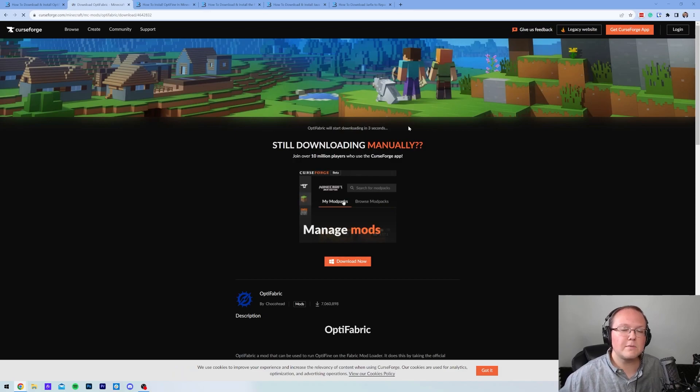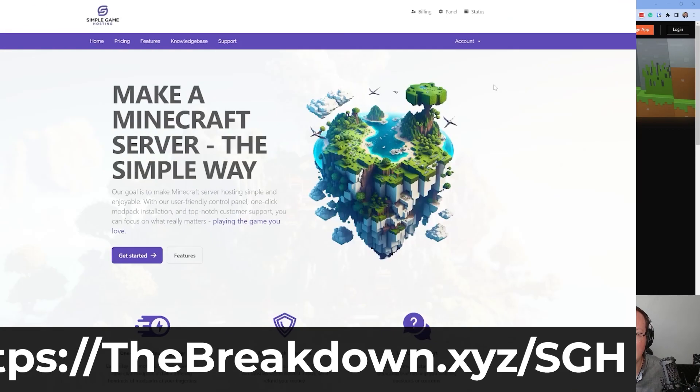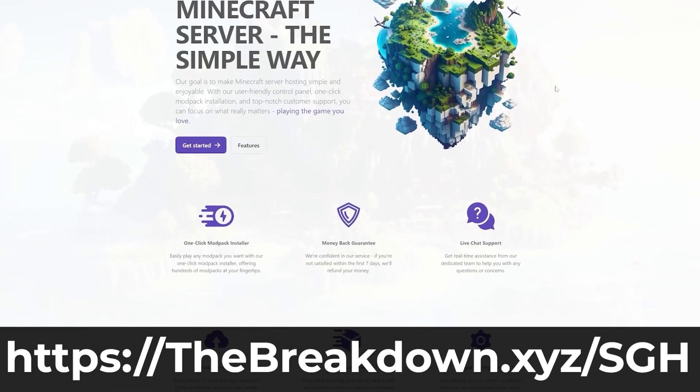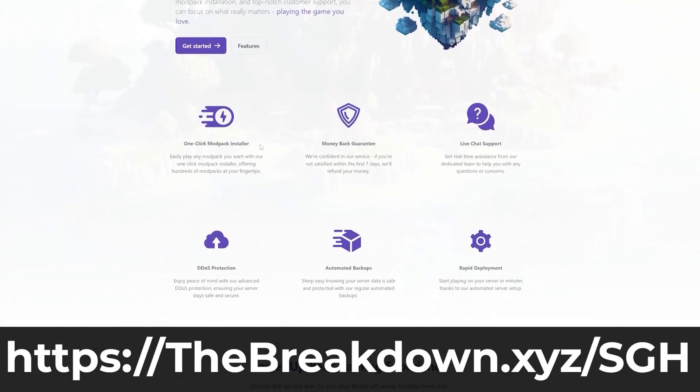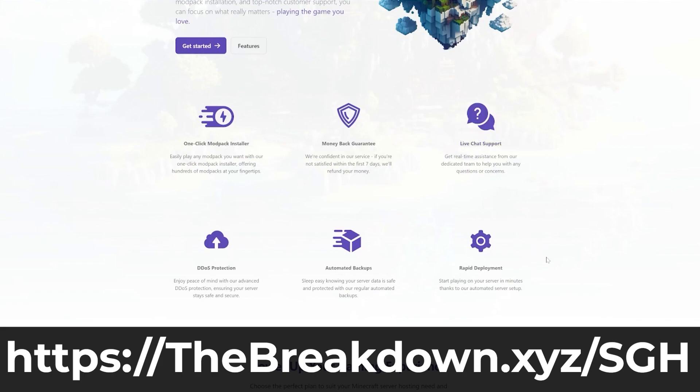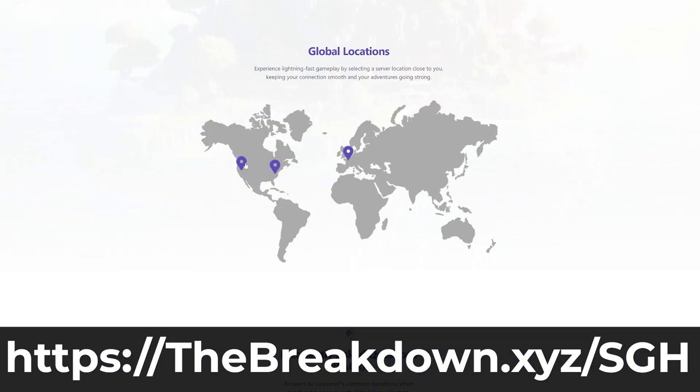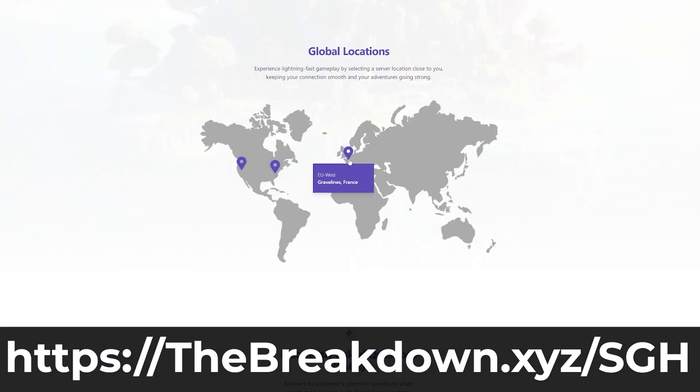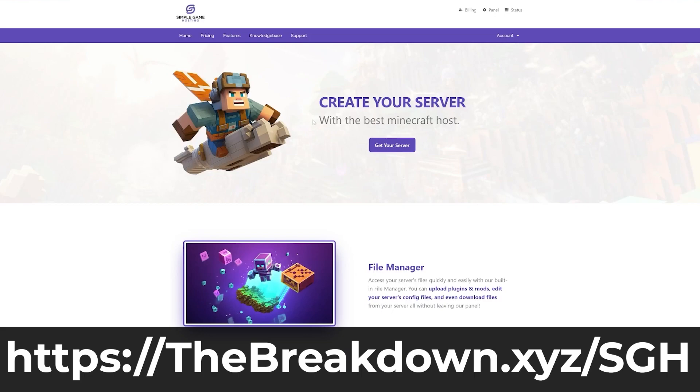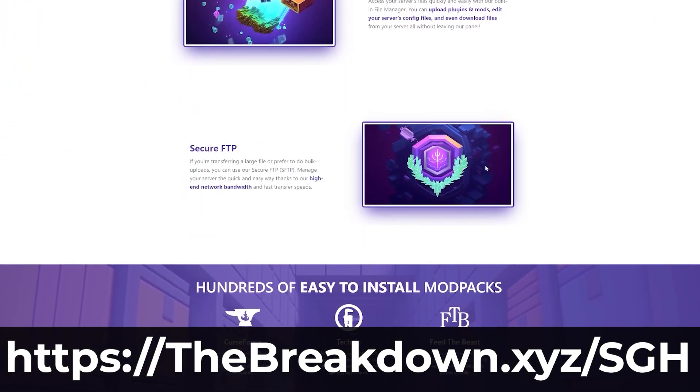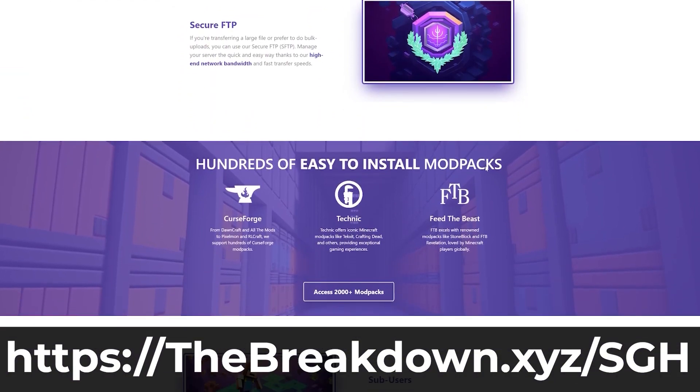While this is downloading, have a message from our company, Simple Game Hosting. If you want to start your own Minecraft server, look no further than Simple Game Hosting at the first link in the description down below, the breakdown.xyz slash sgh. At Simple Game Hosting, you can set up a Minecraft server quickly and easily. We have one-click modpack installation, an incredible, easy-to-use panel that lets you manage your server, and we have live chat support should you have any issues alongside our world-class knowledge base. You can have plugins, mods, modpacks to your server, and everything is simple and easy to use. So go check out Simple Game Hosting at the first link in the description down below.